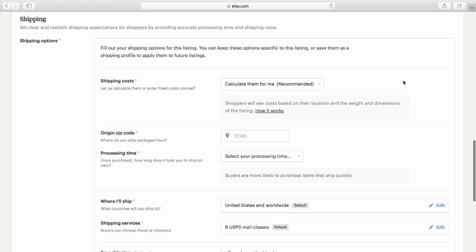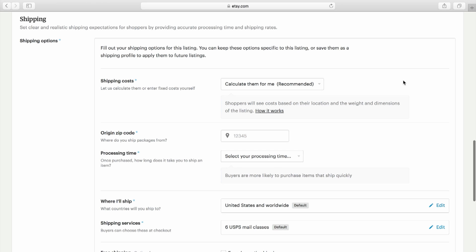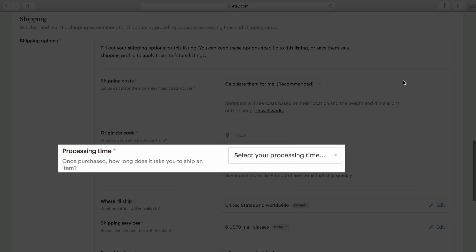From there, setup is easy. Just enter your zip code, processing time, and any optional shipping and handling preferences.